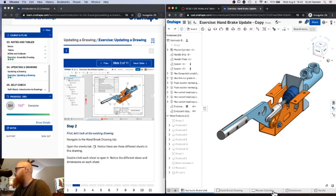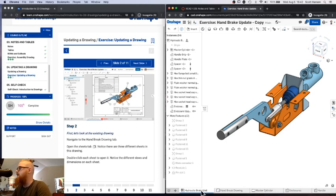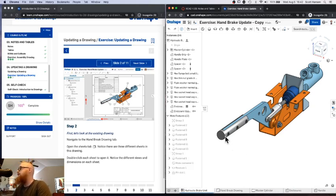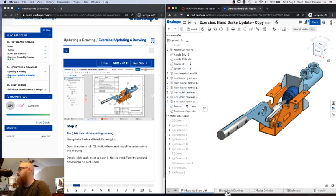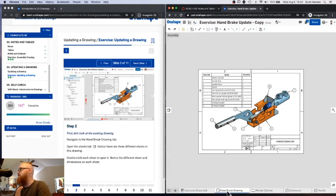There's like a little folder here. There's enclosures, handles. These are all the part studios for this design, the hydraulic brake unit. This is the assembly. And you can see there's quite a few pieces that have been assembled. And if you click the drawing, that is a handbrake drawing, obviously.